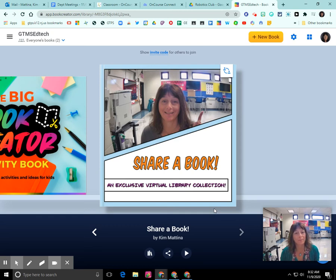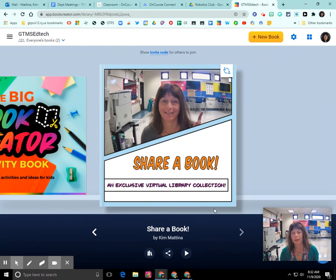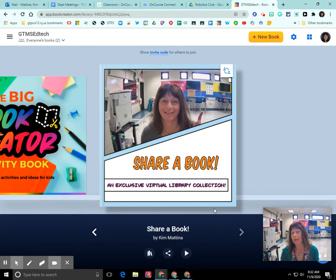What I'm going to do here in Book Creator is show you how you can invite students to join your book in your library, and how your students can access that book and collaborate in that book with you.